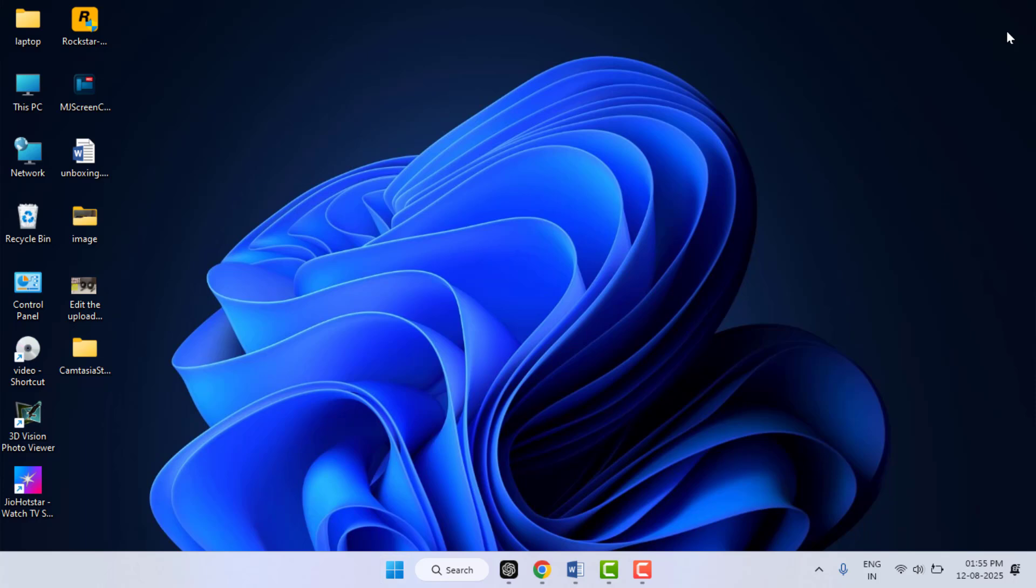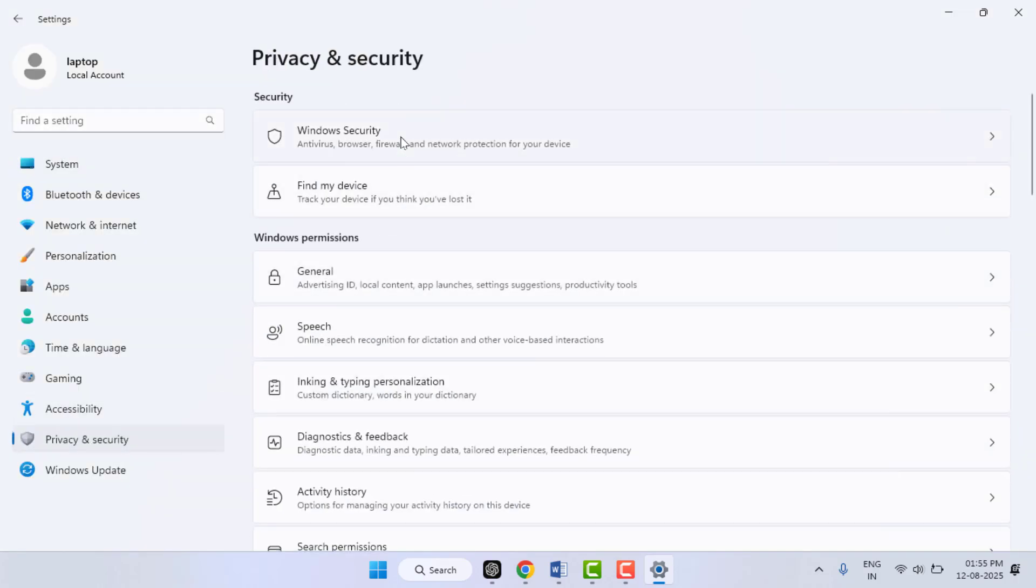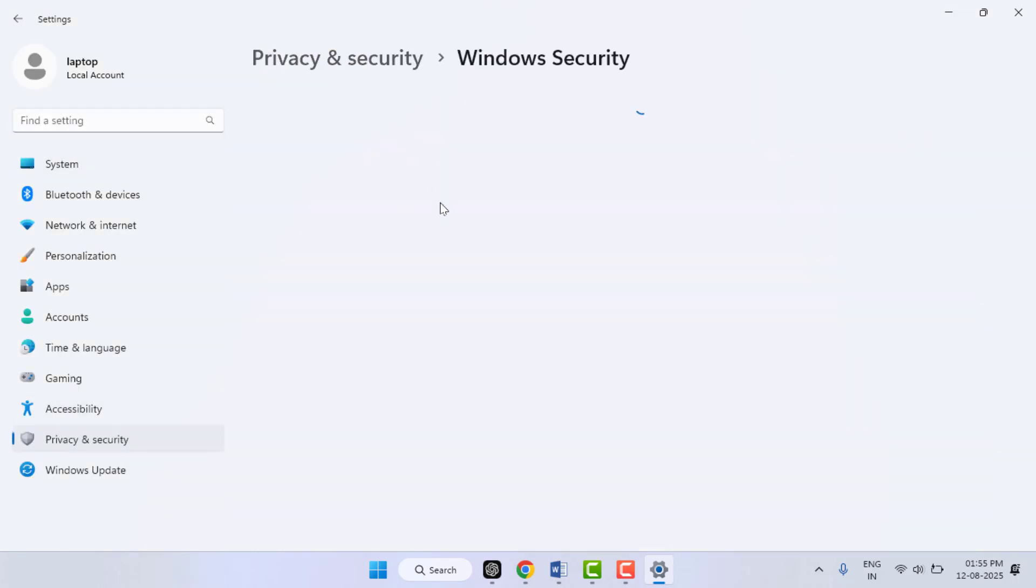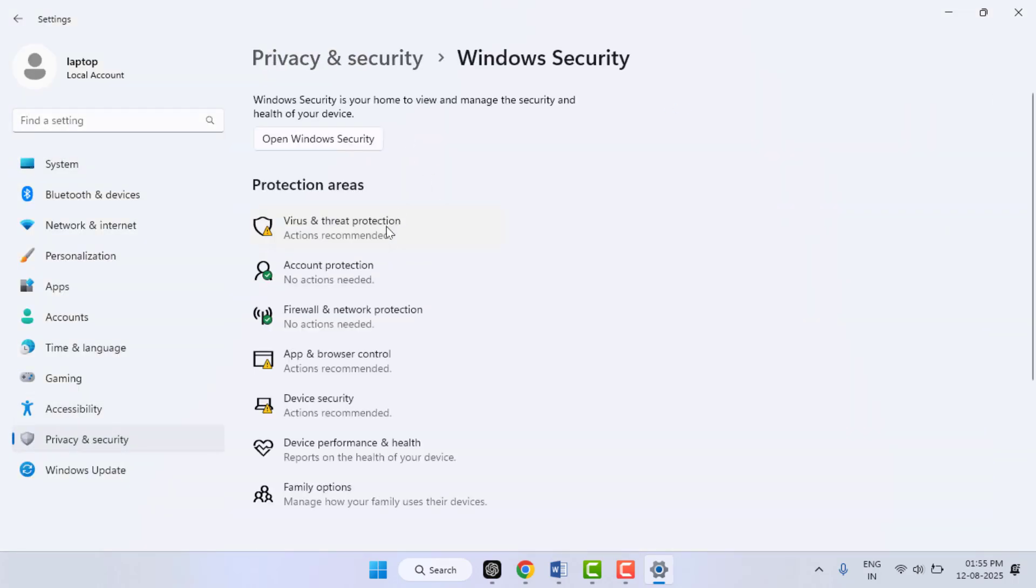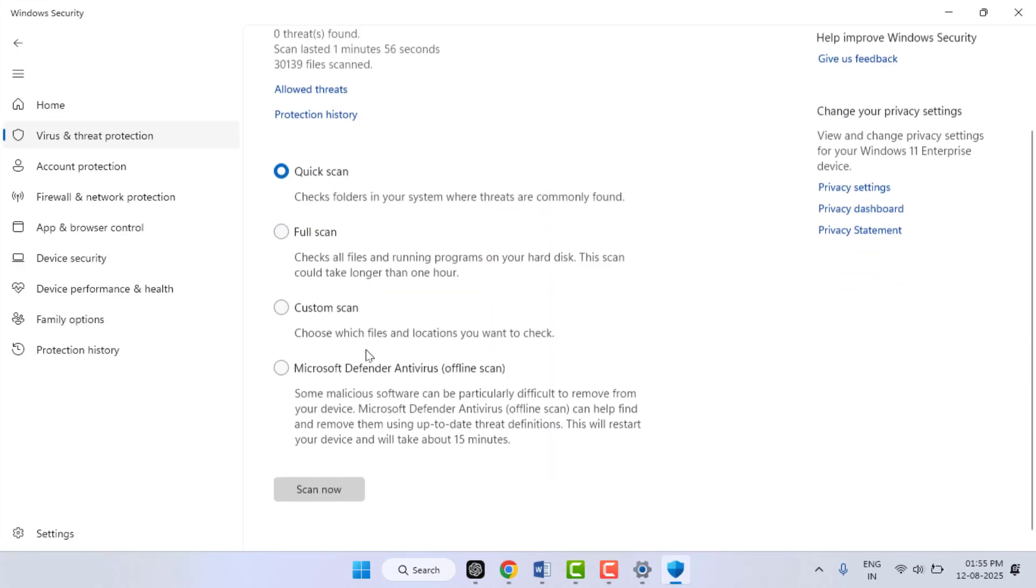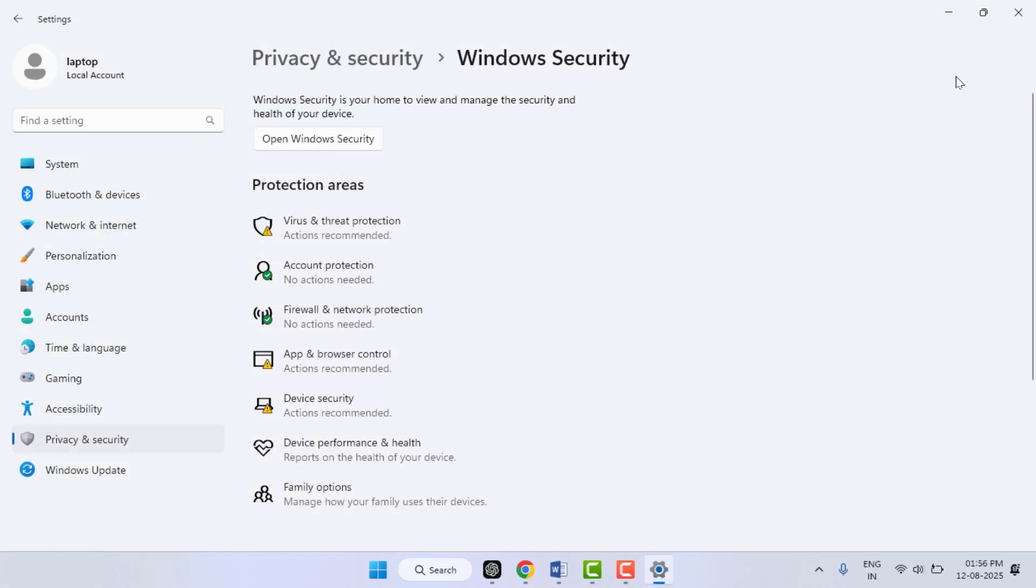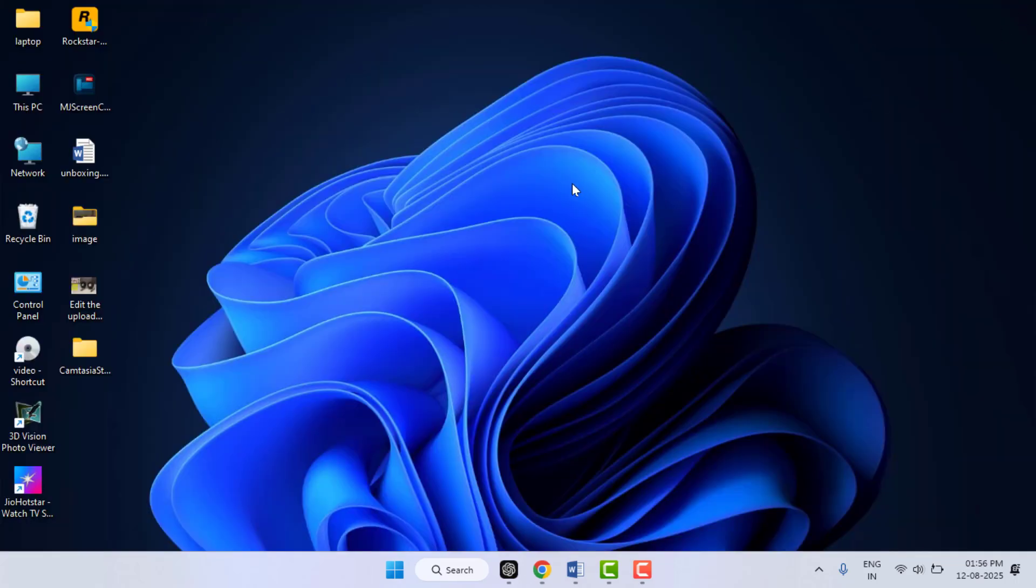Also, you need to check for malware or hard drive errors. To do this, you need to run the Windows Security scan on your PC. Go to Windows Settings, go to Privacy and Security, go to Windows Security, select Virus and Threat Protection. Go to Scan Options. Here you can get the option for Quick Scan, Full Scan, and Custom Scan. From here, you need to run the scan for your PC. After scanning, you need to restart your PC normally and it will definitely fix your problem.